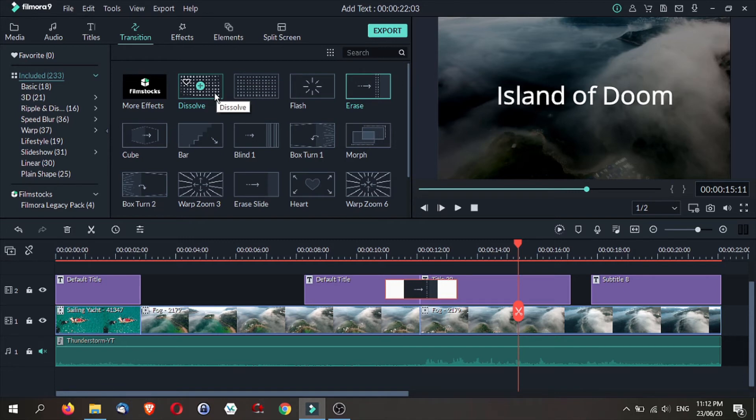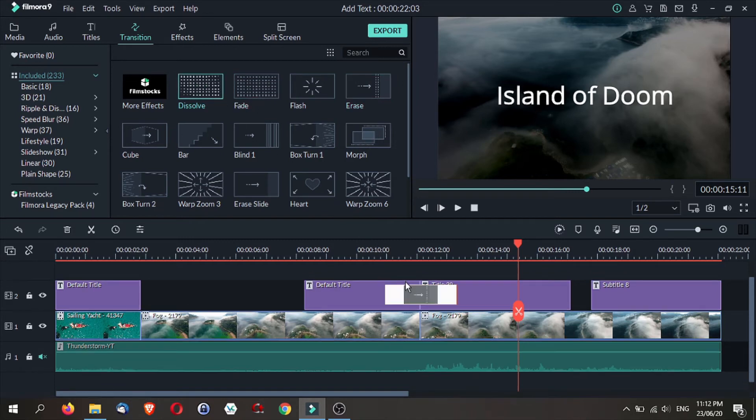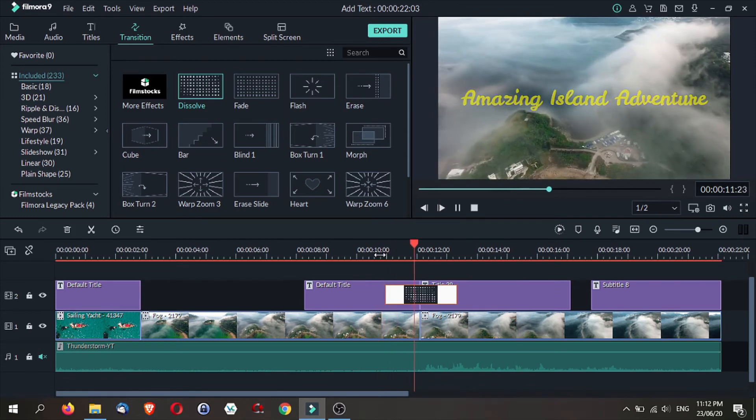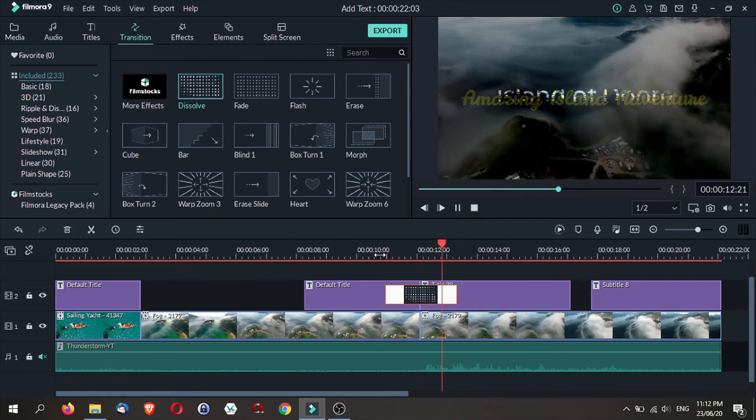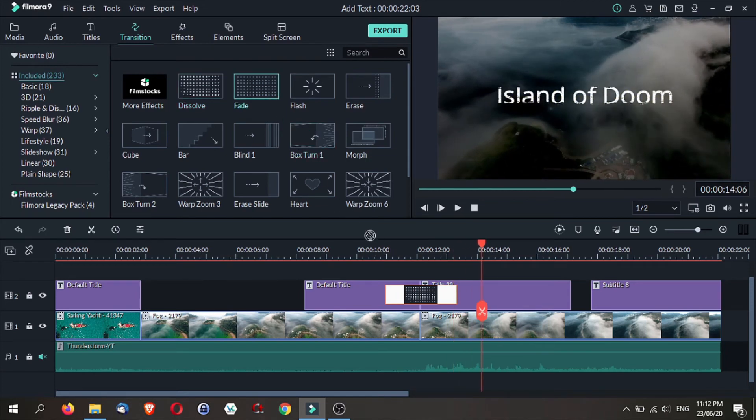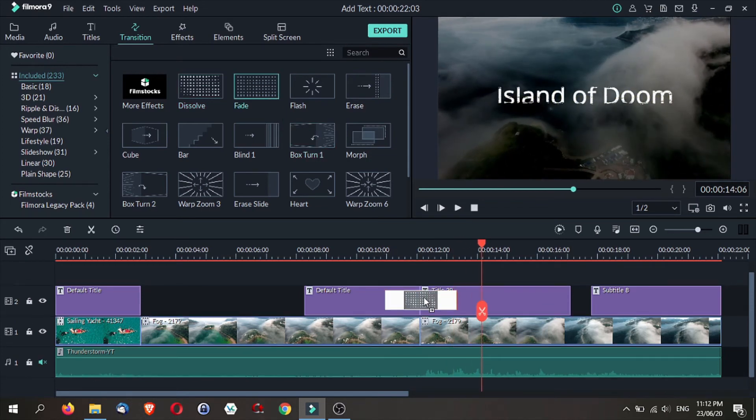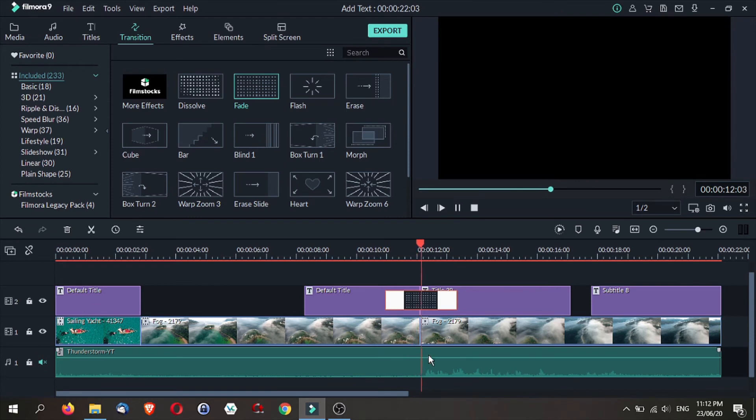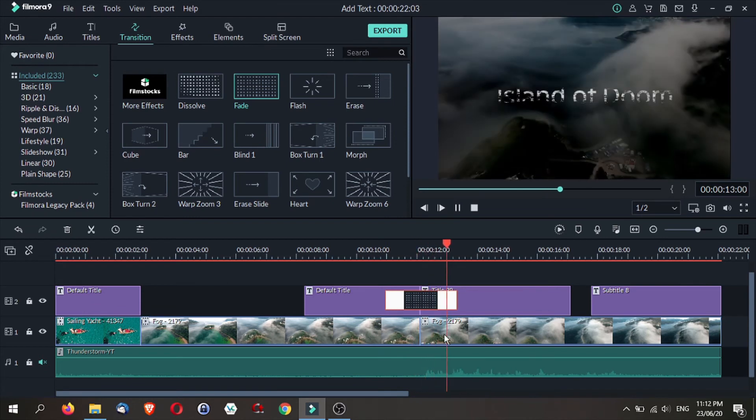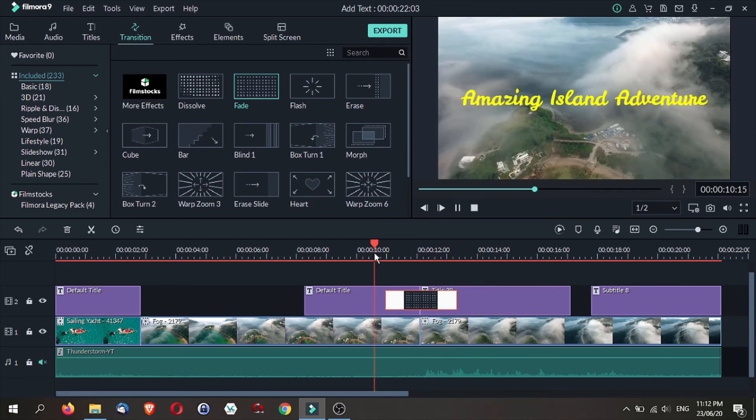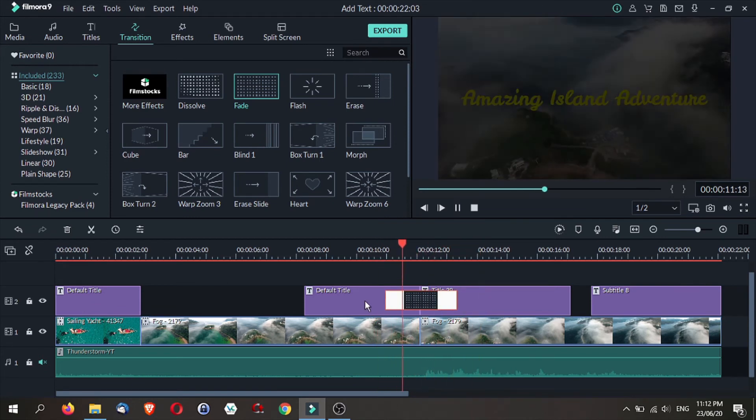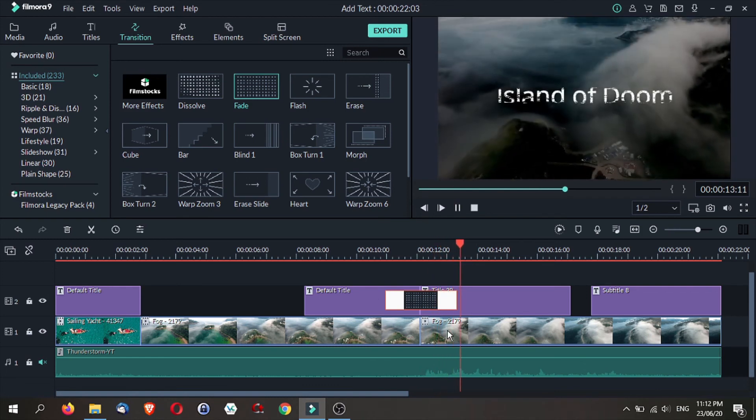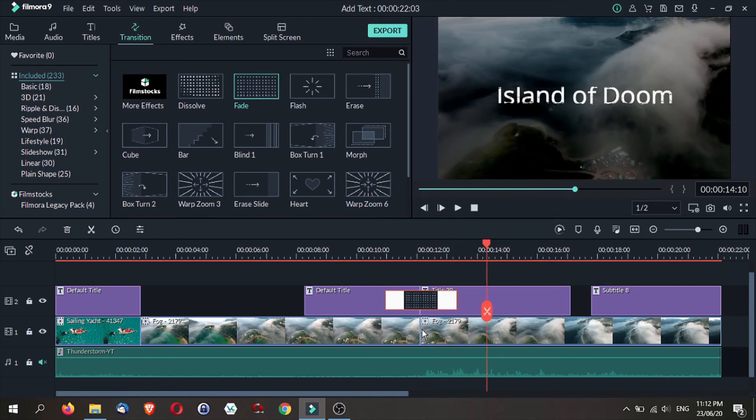However, this technique doesn't work with all kinds of transitions. Some transitions will affect the tracks with the titles on it. However, there are transitions that will affect not only just the track with the title, but will also create a similar effect on a different video track as well. For example, the fade transition. So depending on the effect that you are going after, it may not work as intended.